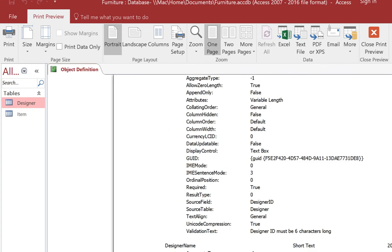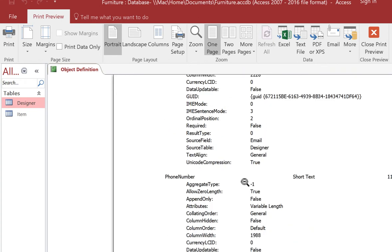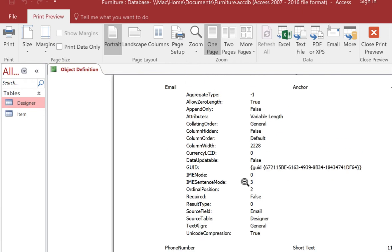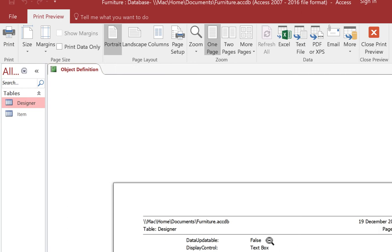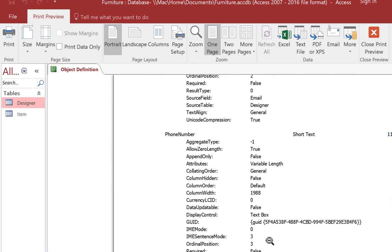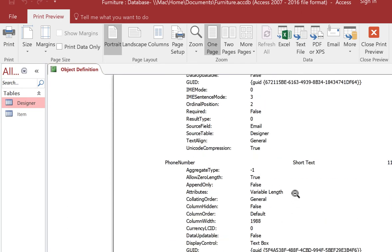You'll notice some validation rules don't show such as length check so we'll deal with that in a second, but it will show the fields and the types and everything else which should be enough. For example the phone number is short text and 11.